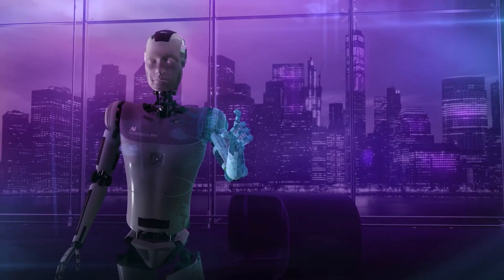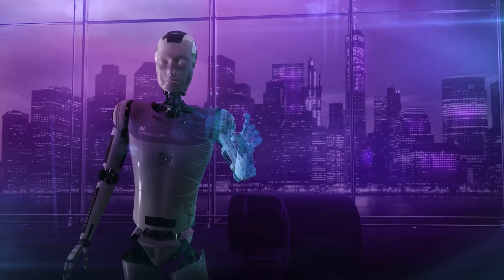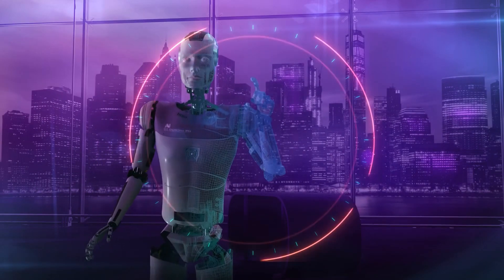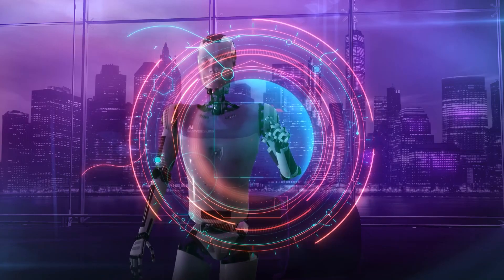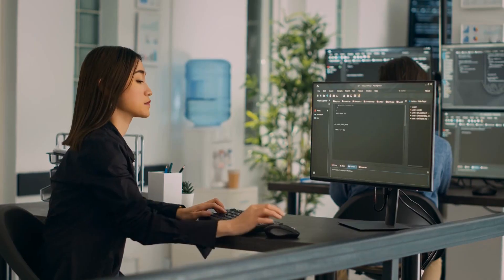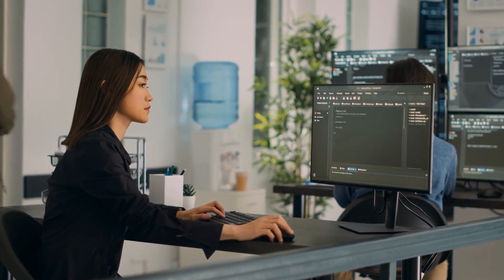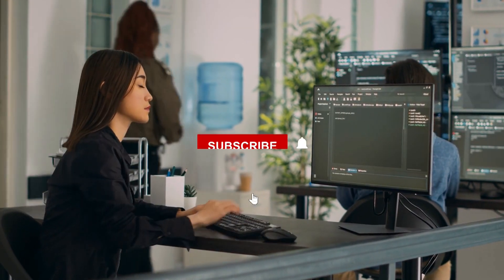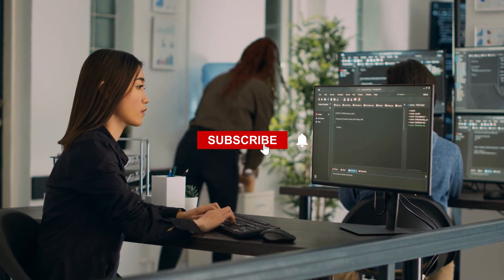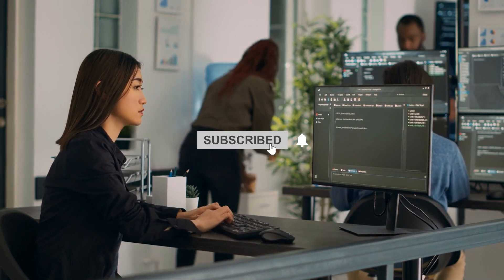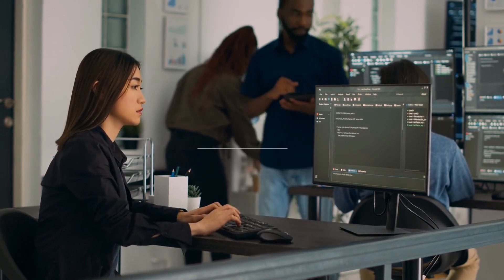Stay curious, stay tech-savvy, and until next time, keep exploring the possibilities that technology brings. Be sure to subscribe to my channel, hit the bell icon, and thanks for watching.